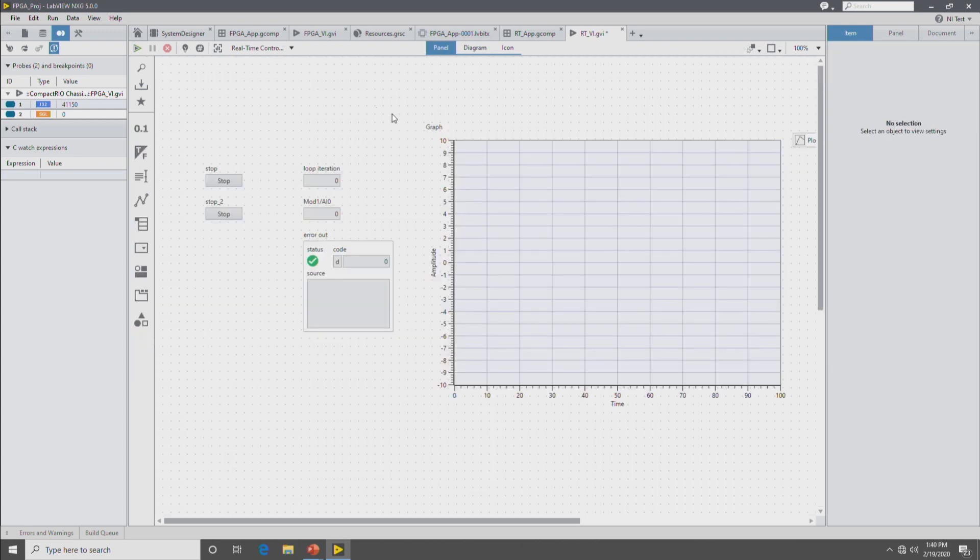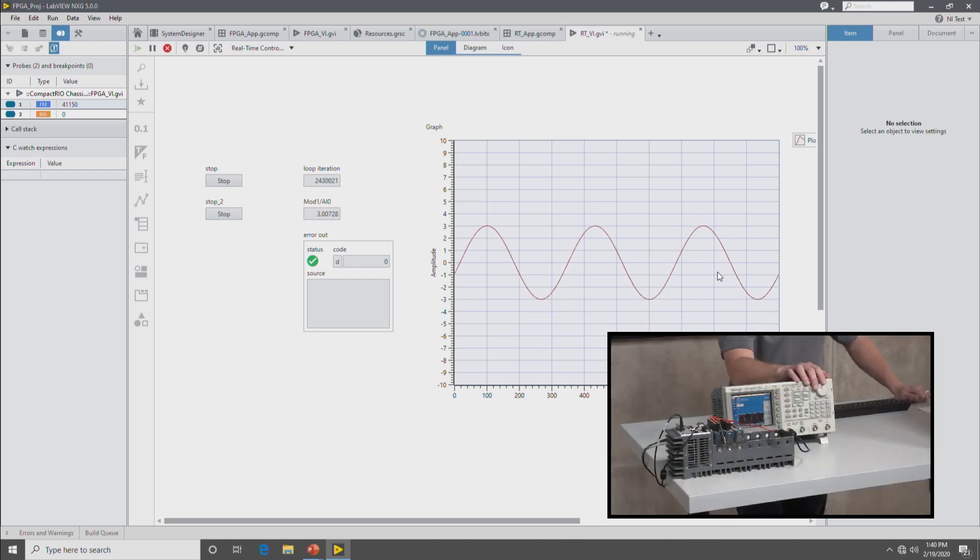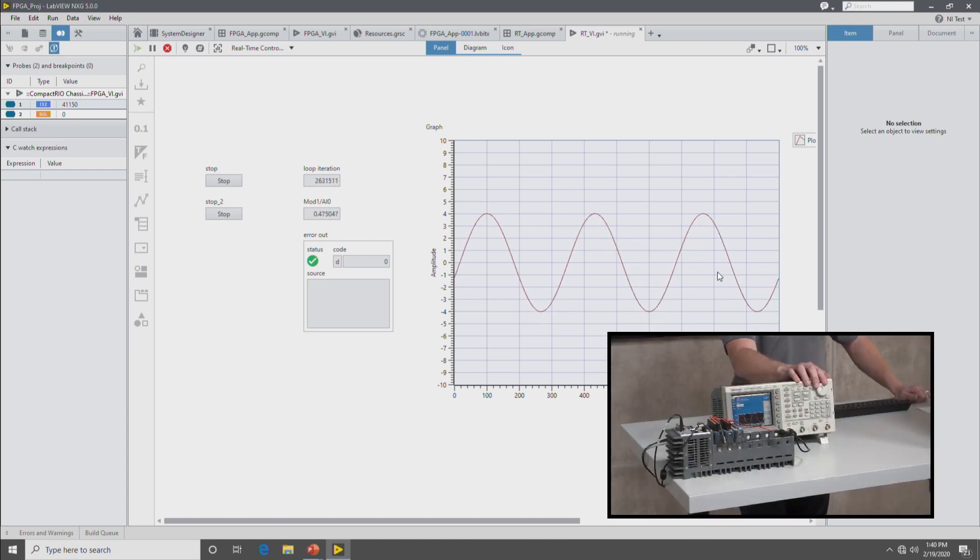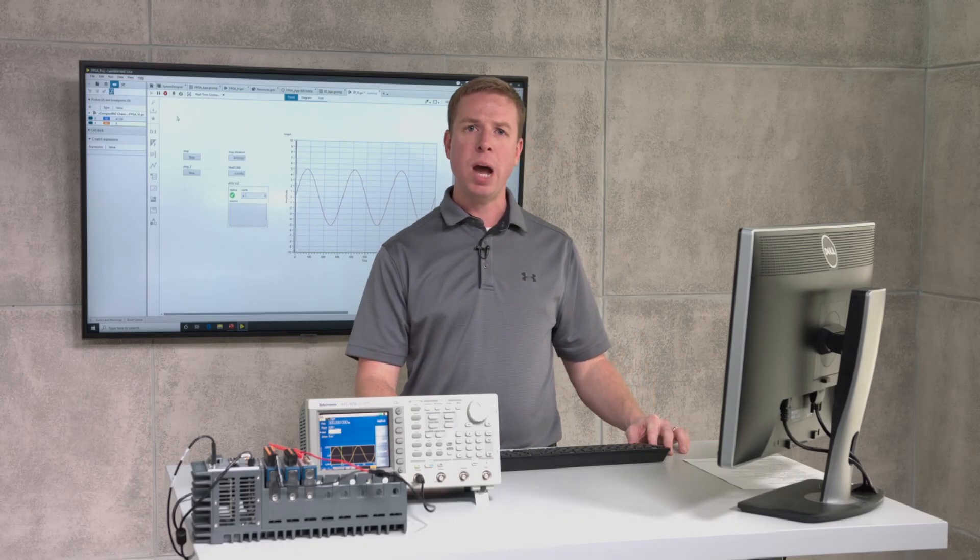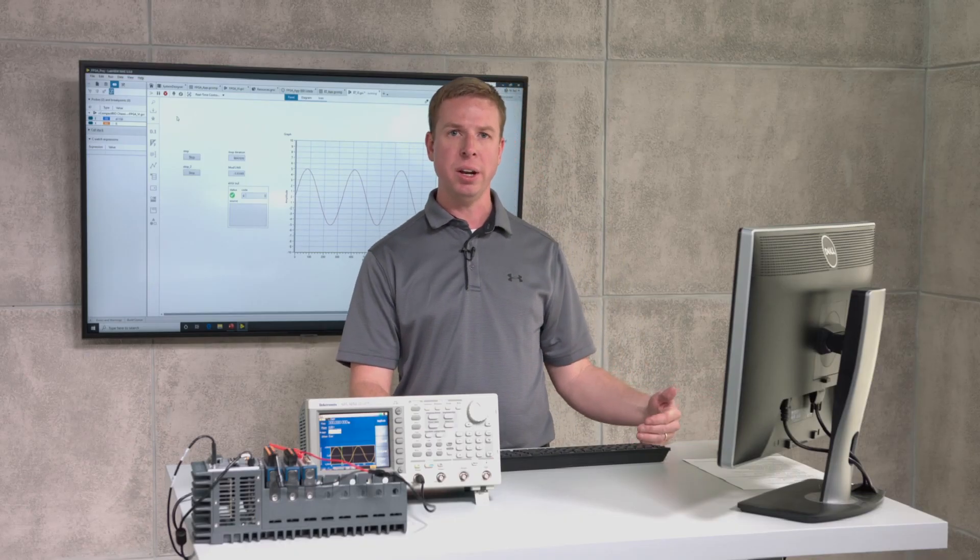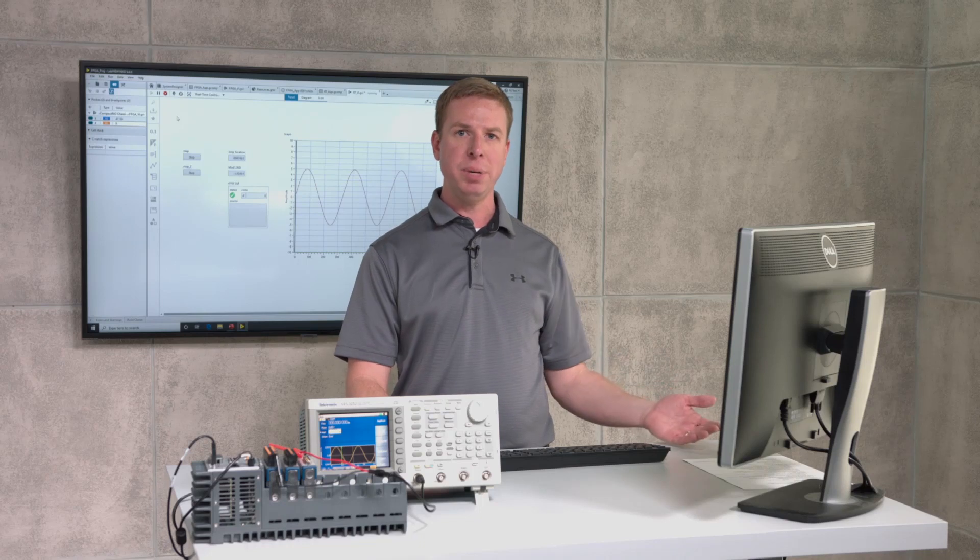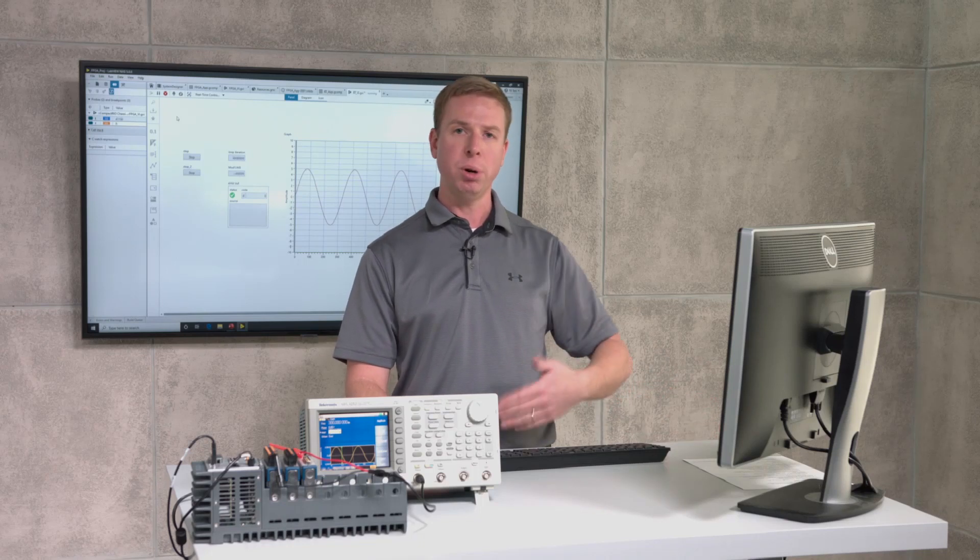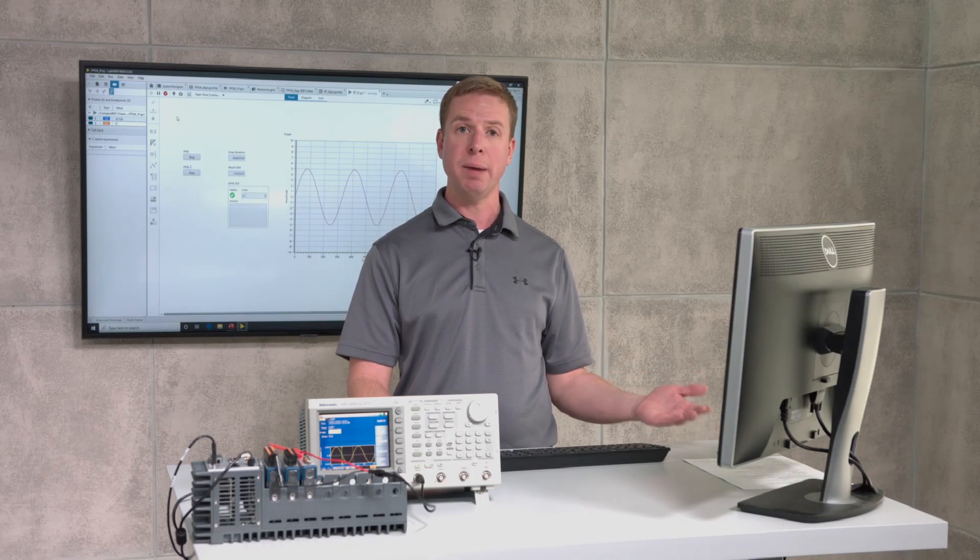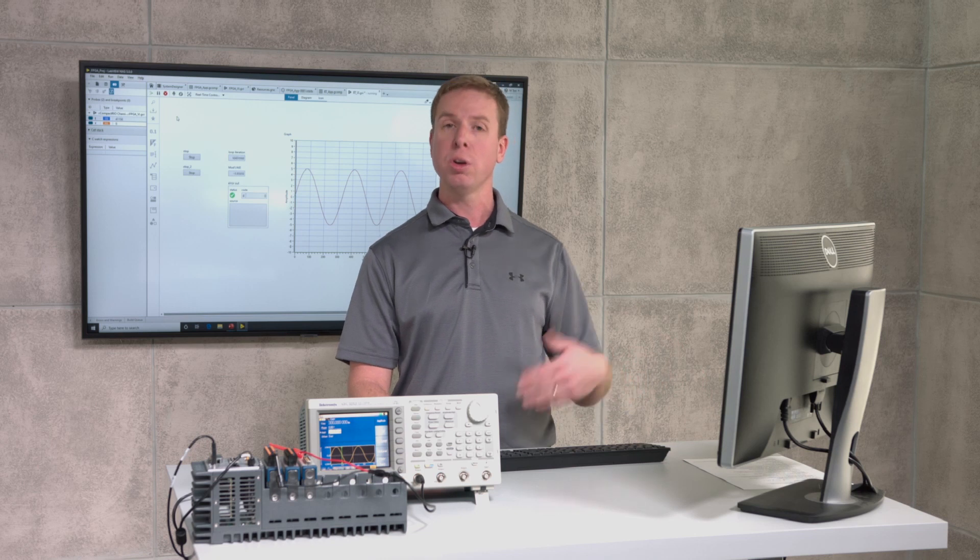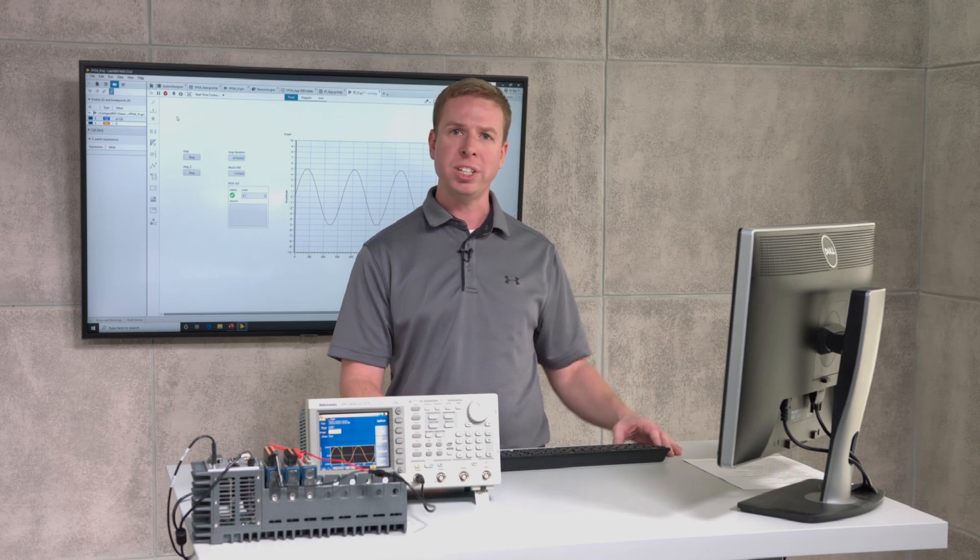Now you can see the data coming in from the 9205 module, the sine wave graphed here on the graph. And then you can go turn the knob on the function generator to change the frequency and amplitude and see it reflect there in the VI. So now we've configured the CompactRIO in System Designer, made an FPGA application to read the data, put it up through a DMA FIFO, and then gotten the data back on the host through the RT FIFO. Thank you for watching.